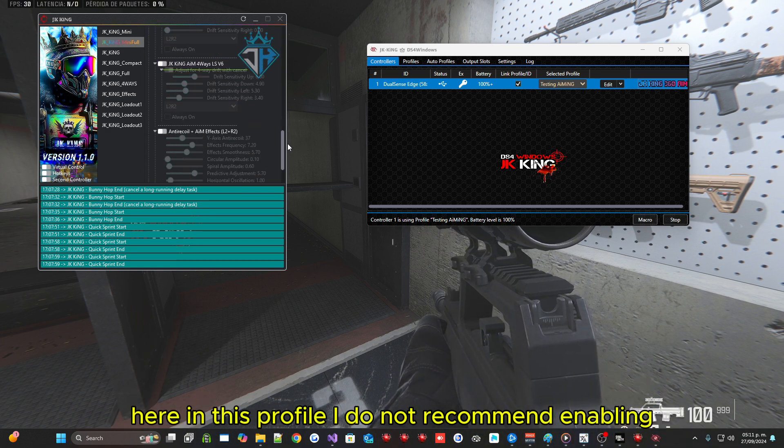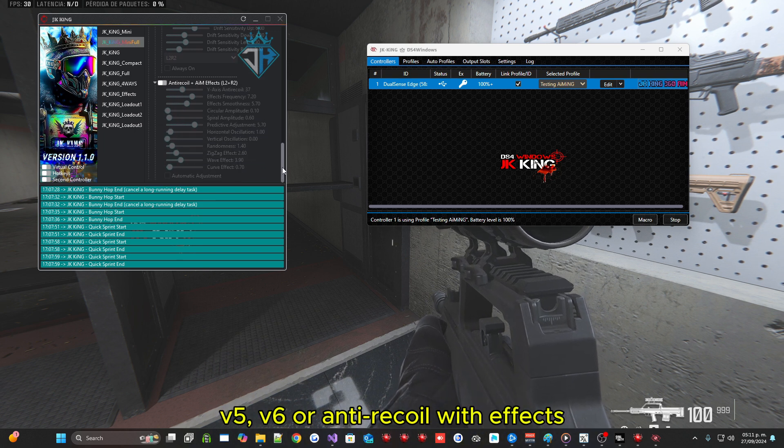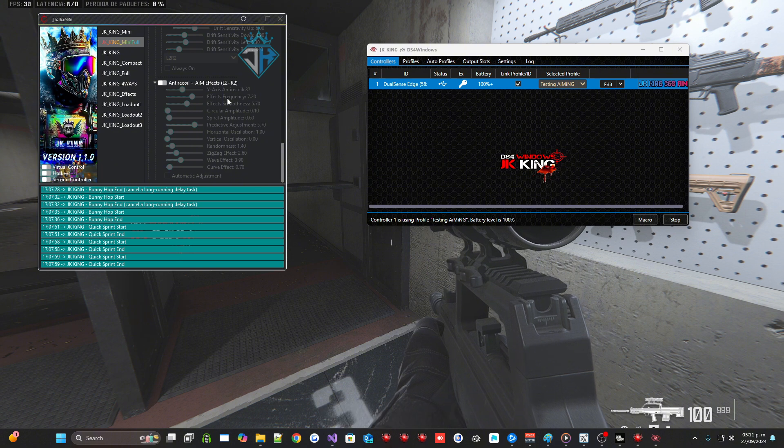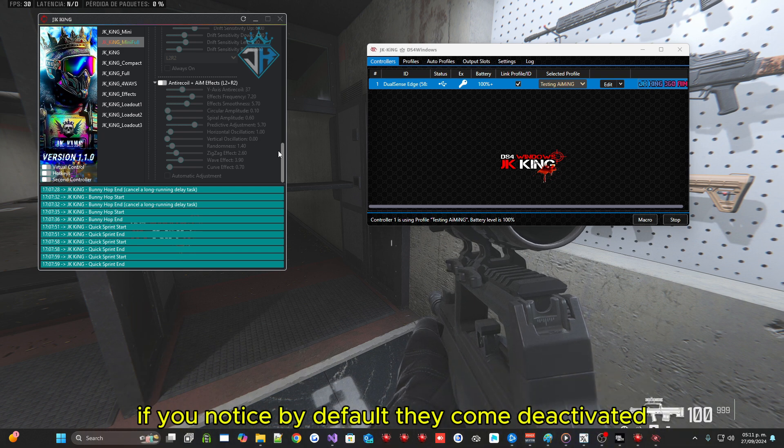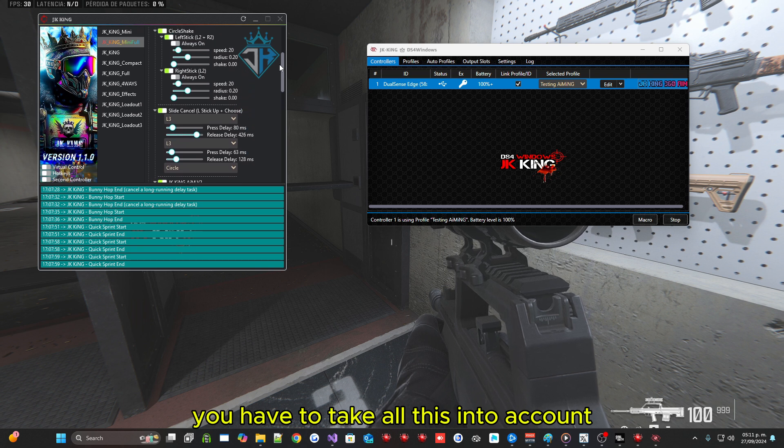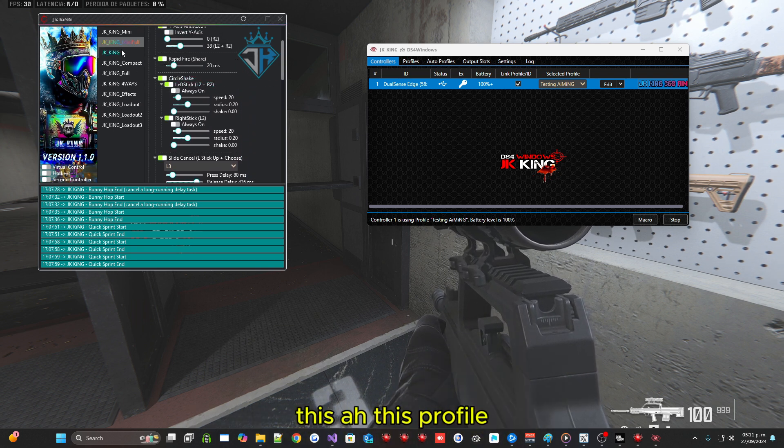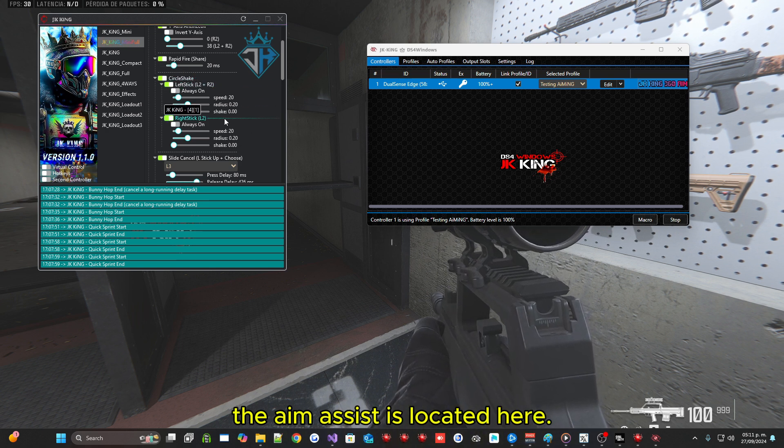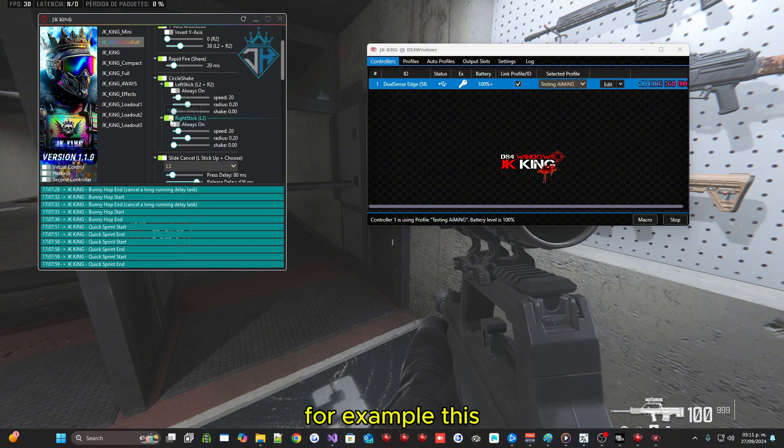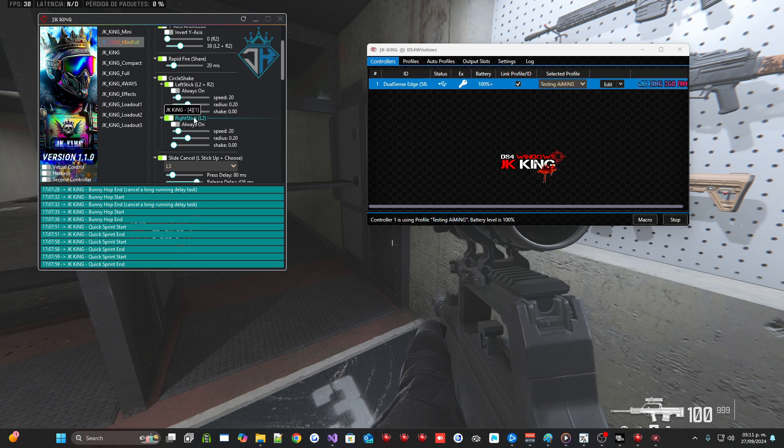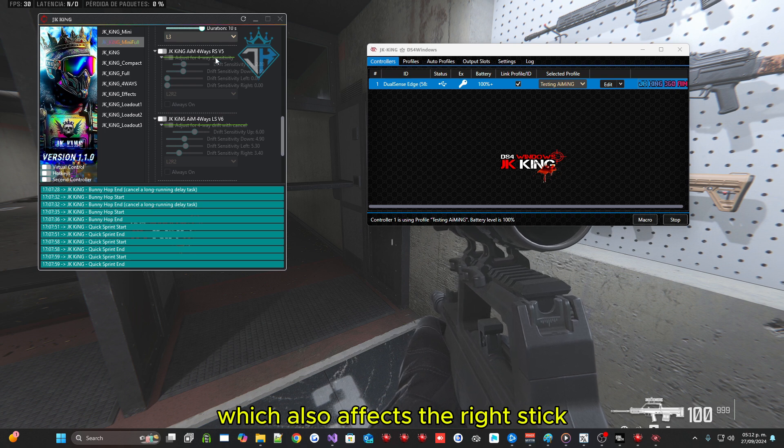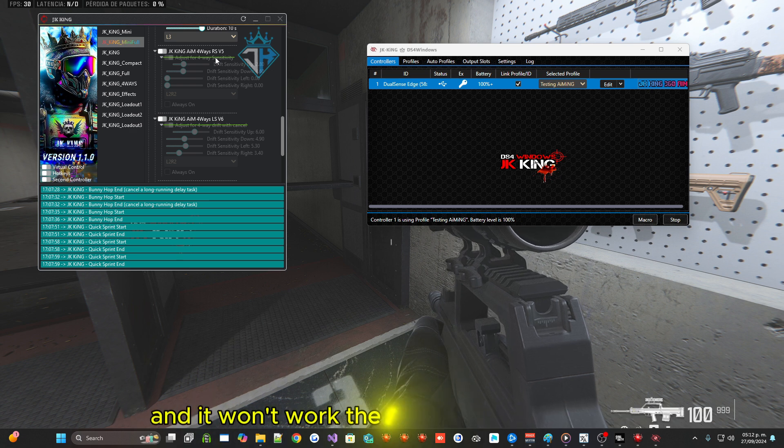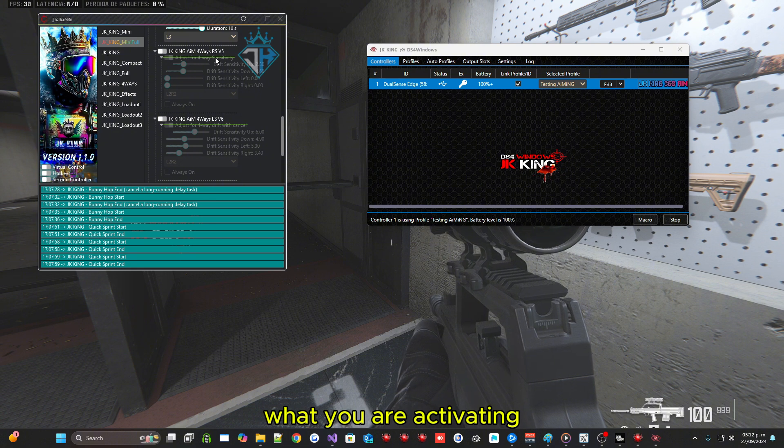Here in this profile I do not recommend enabling V5, V6 or anti-recoil with effects. But as I know that many people are going to ask for it, so I put it. But by default, if you notice by default they come deactivated. You have to take all this into account because for example, this all this profile, the aim assist is located here in circle shake. For example this in the right stick having an effect on the right stick. Then if you enable another macro which also affects the right stick, there the two of them are going to have interference and it won't work the same for you anymore. And that's where you have to see what you are activating.